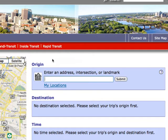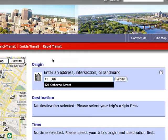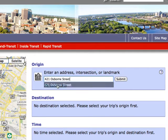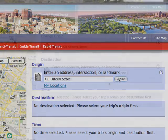If possible, Navigo will offer suggestions that could finish the address you are entering. If the correct address is offered, you may click on it to select it. In most cases, about three letters of a street name are enough to identify an address.